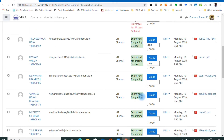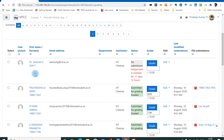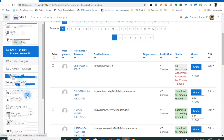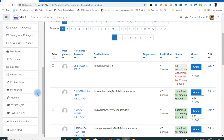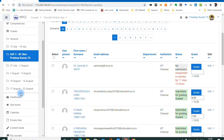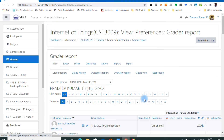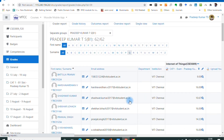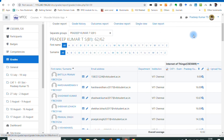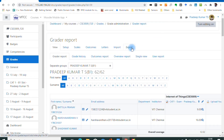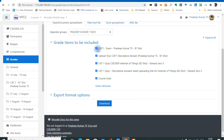There is an option called grades on the left-hand side. Click grades. Once you see the grades, you can export them by group. There is an export option to export to multiple formats: open documents, plain text, Excel spreadsheet, and XML files.